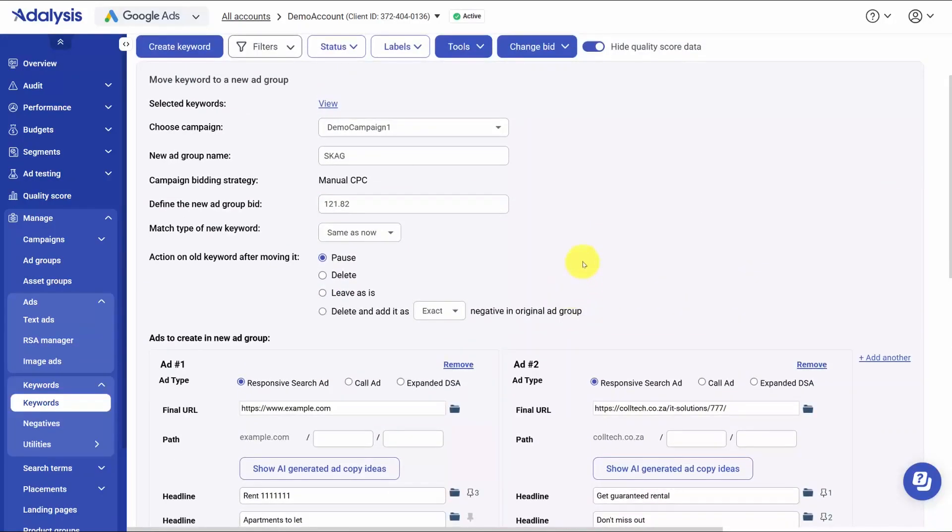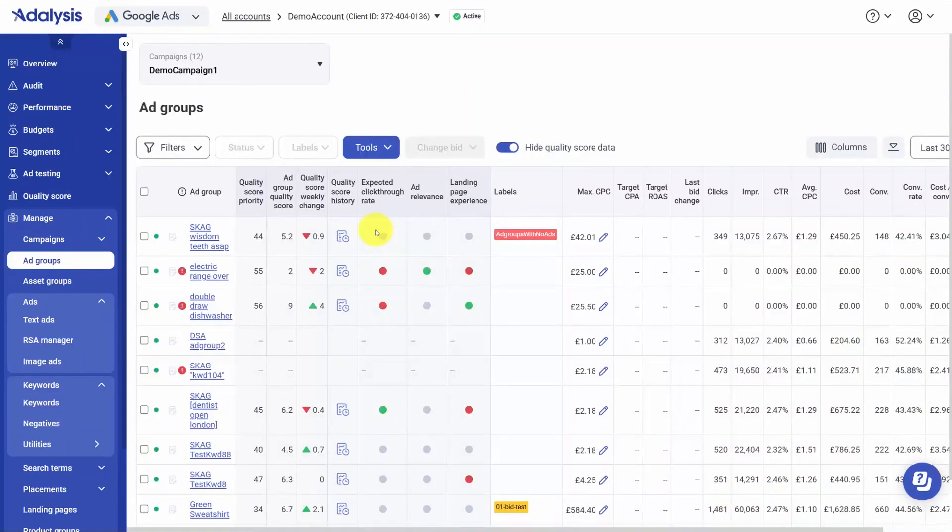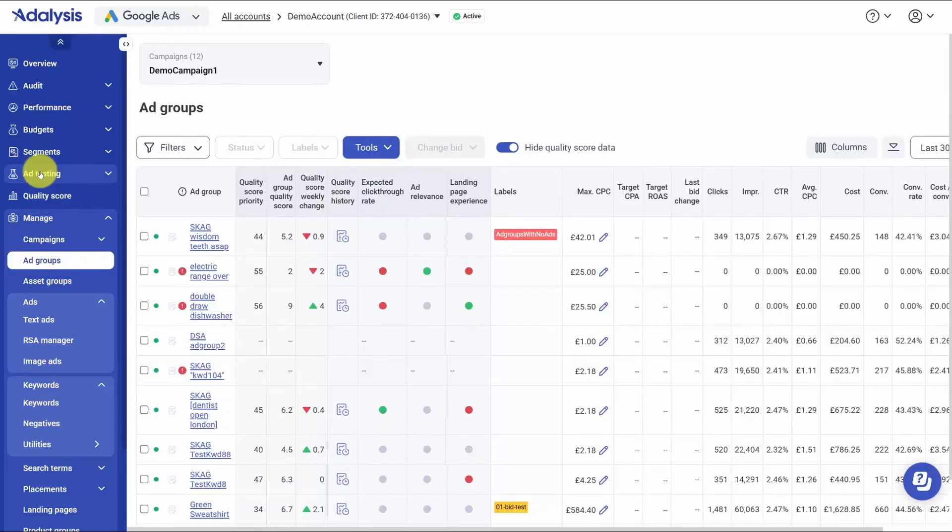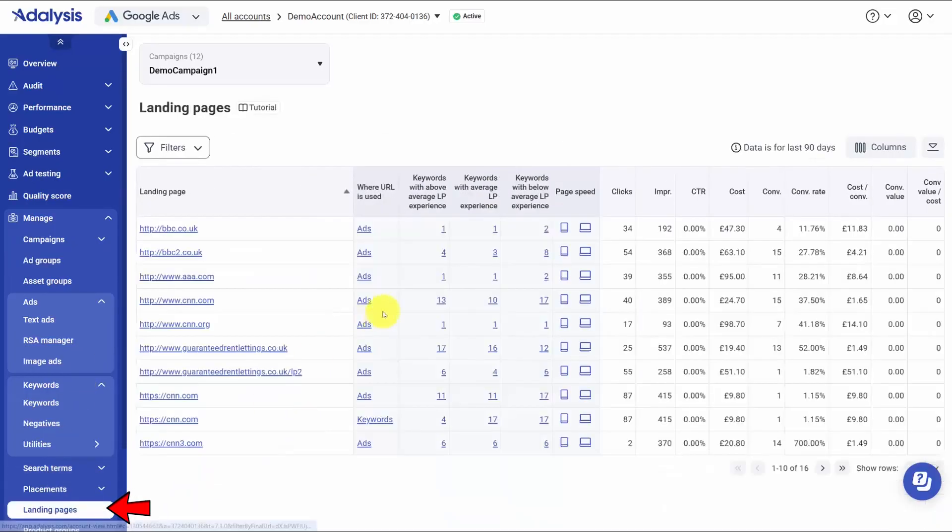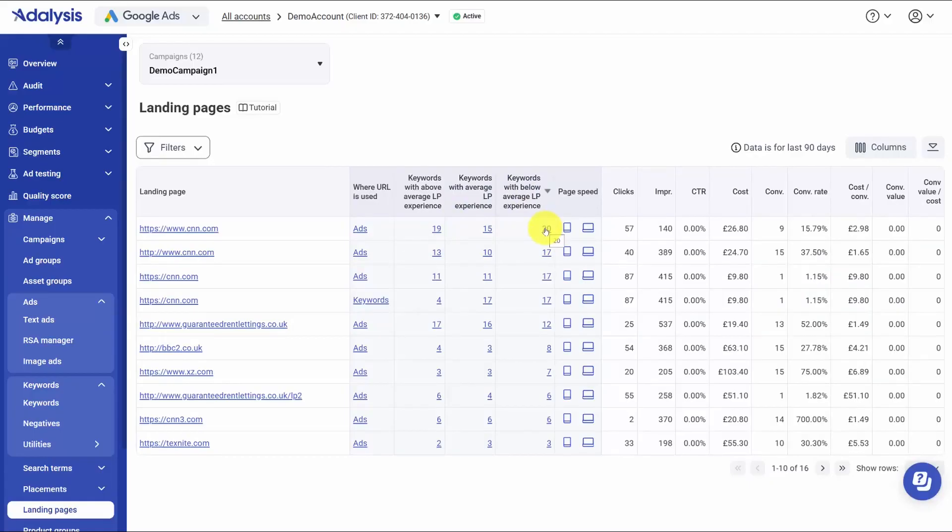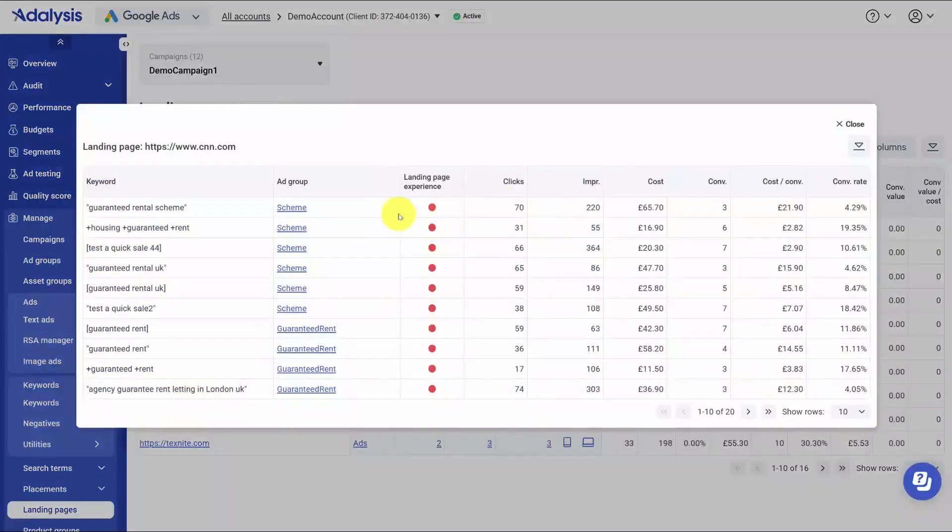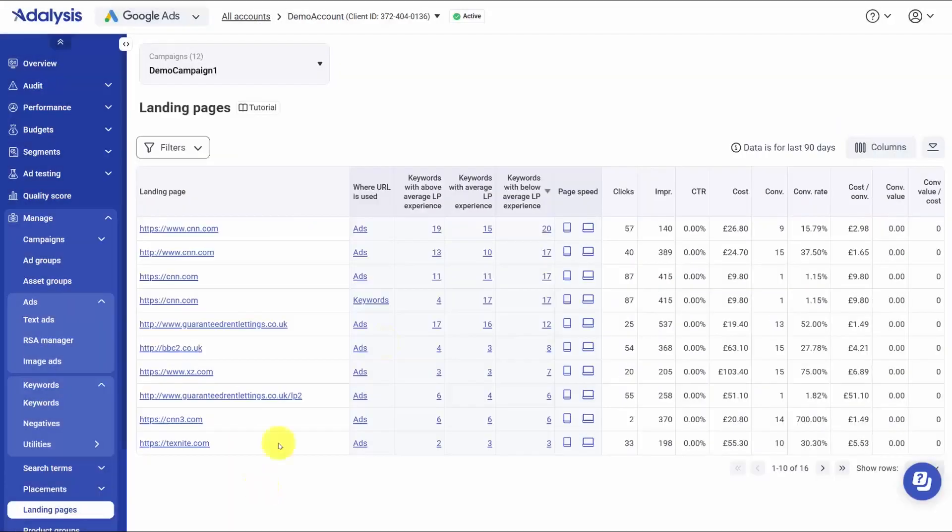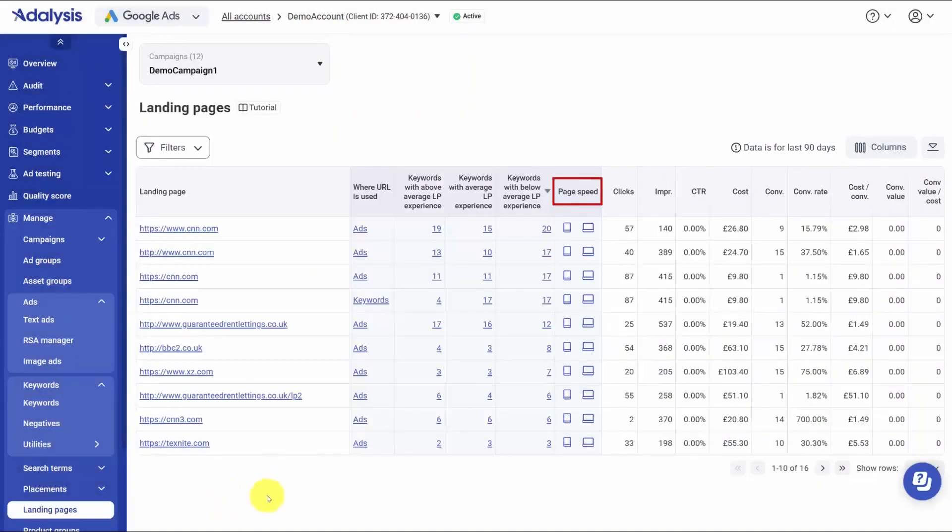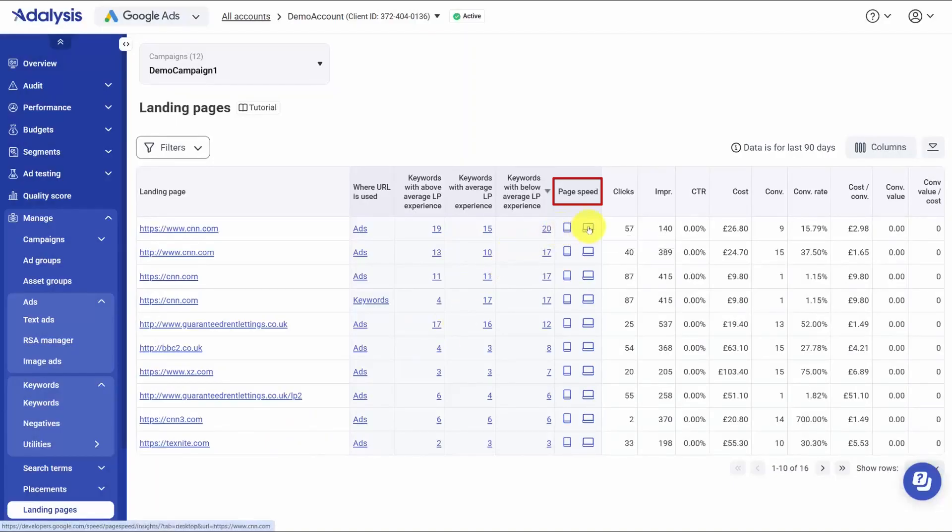Improvement work is mapped to the three levers. Expected CTR comes from ad testing, so you can reference your ad test results and roll winning ideas into the weak ad groups to lift CTR. Ad relevance comes from organization, so you use the keyword to ad comparisons to refine groupings and messages. Landing page experience comes from content and speed, so there's a landing page view that shows for each page how many keywords are above average, average, or below average. If a page is dragging most of its impressions into below average, you'll see it and can open the related keywords to look for patterns, decide whether to change copy, switch to a better page, or create a new one. For speed issues, links to Google's mobile and desktop page speed tests help you confirm if load time is the bottleneck.